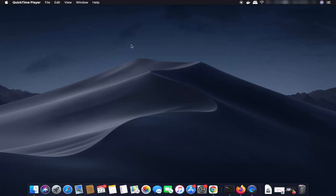Hey guys, in this video I'm going to show you how you can download and install Android Studio on your Mac operating system. Before installing Android Studio, you need to have Java installed on your Mac operating system.